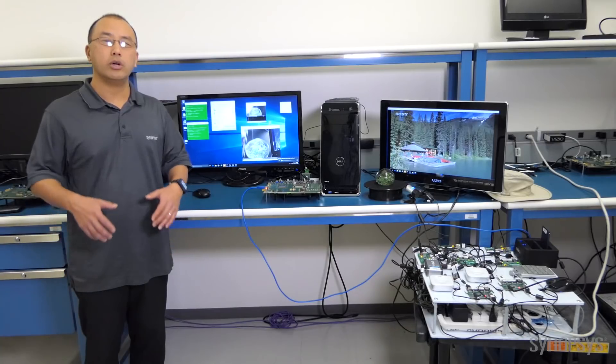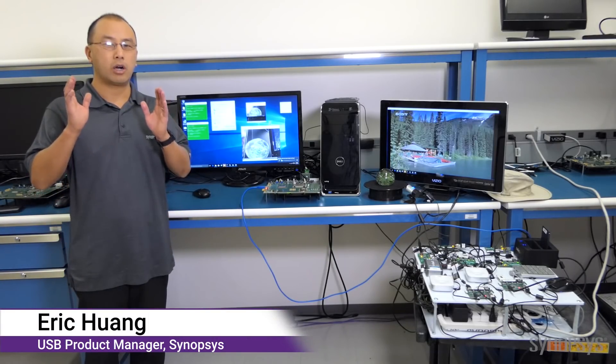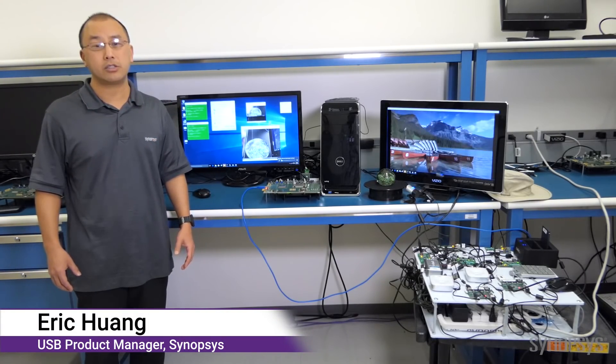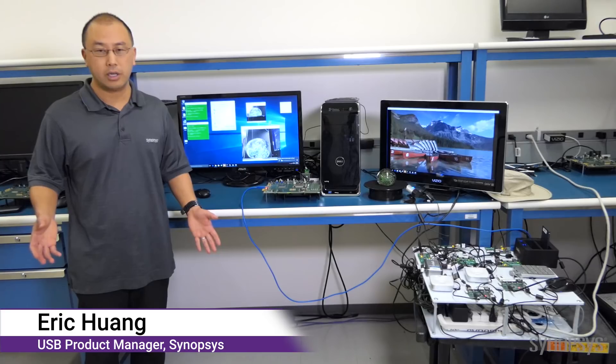Hi, I'm Eric Wong. When you run your host system through certification testing, you want it to be just a check box.